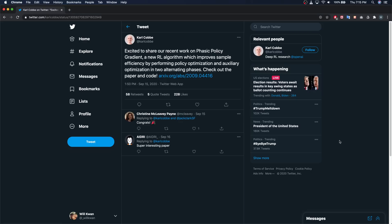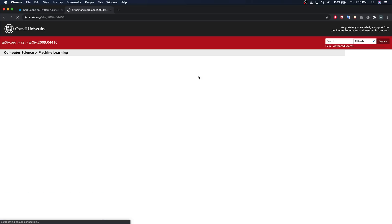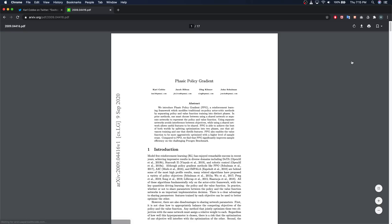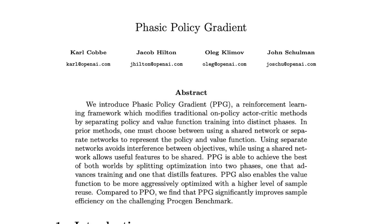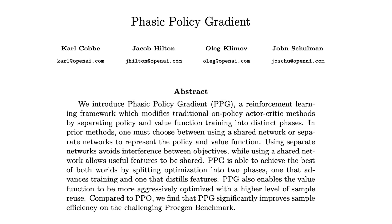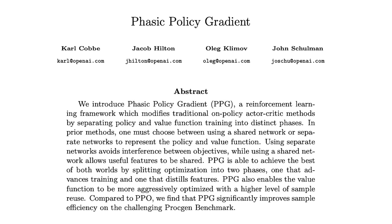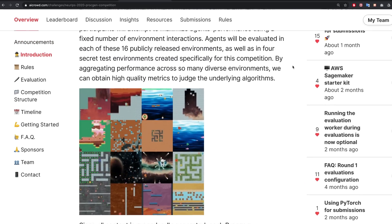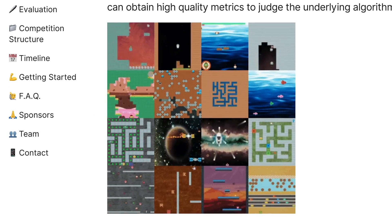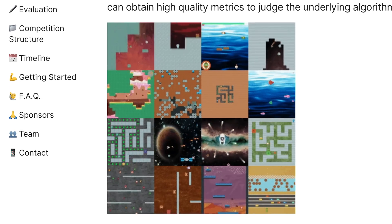I spent the last two weeks implementing OpenAI's new reinforcement learning algorithm, Phasic Policy Gradient. This paper was published two months ago and it looks like it might be the new state-of-the-art in reinforcement learning, so I wanted to code it myself to understand it better. I've also been doing OpenAI's reinforcement learning competition these last couple months and figured this would be a good problem to try applying the algorithm to.